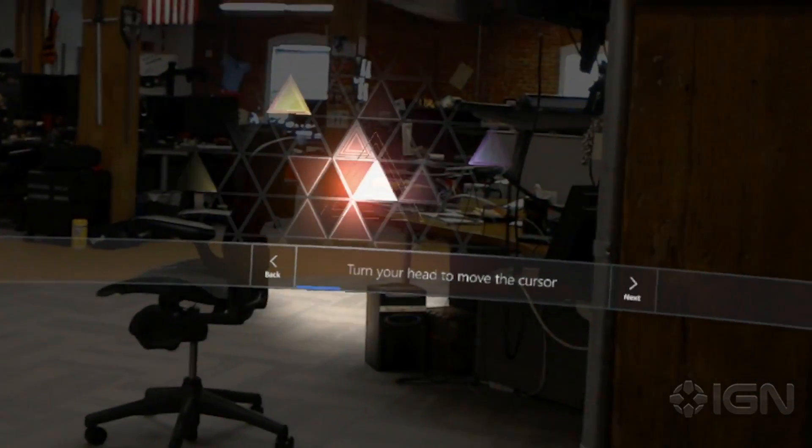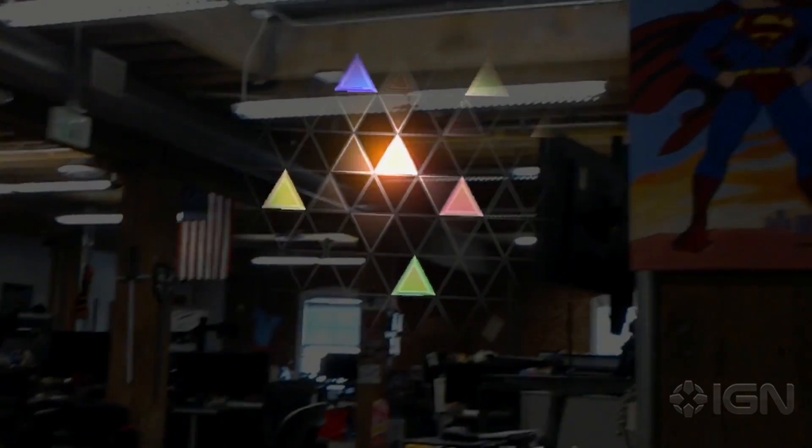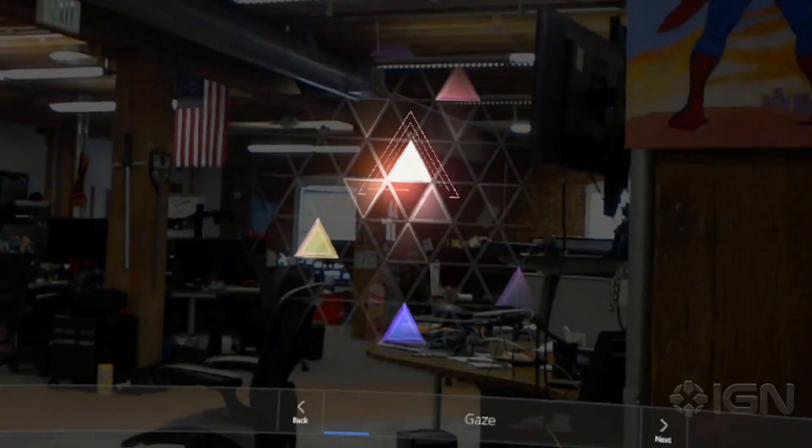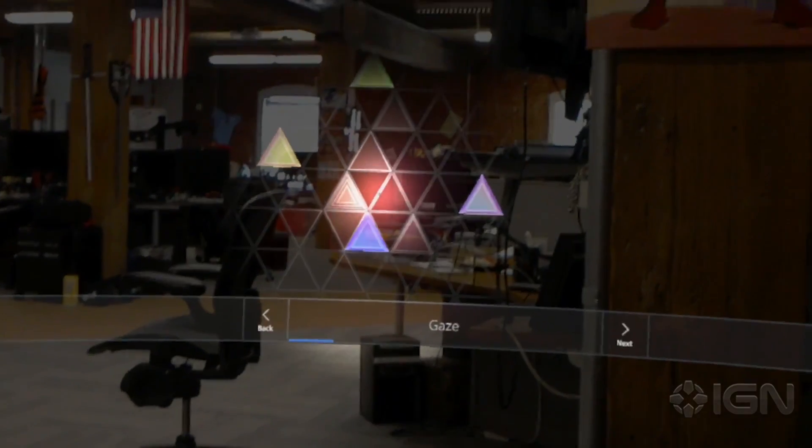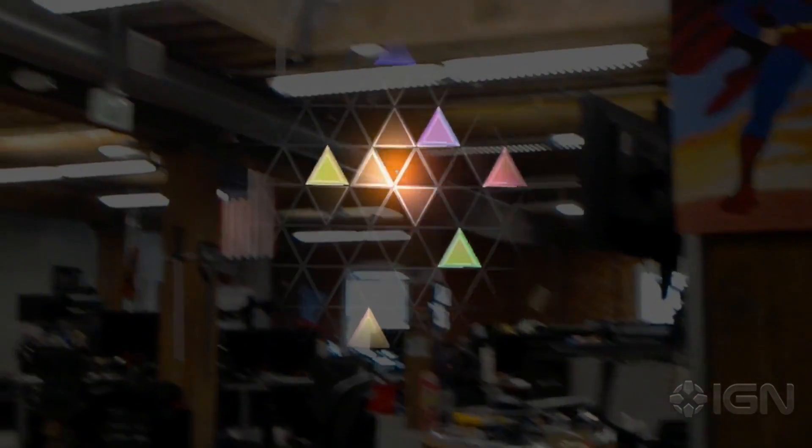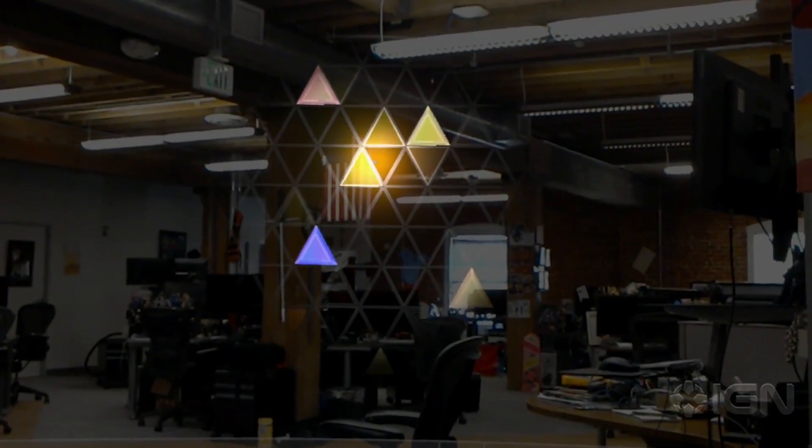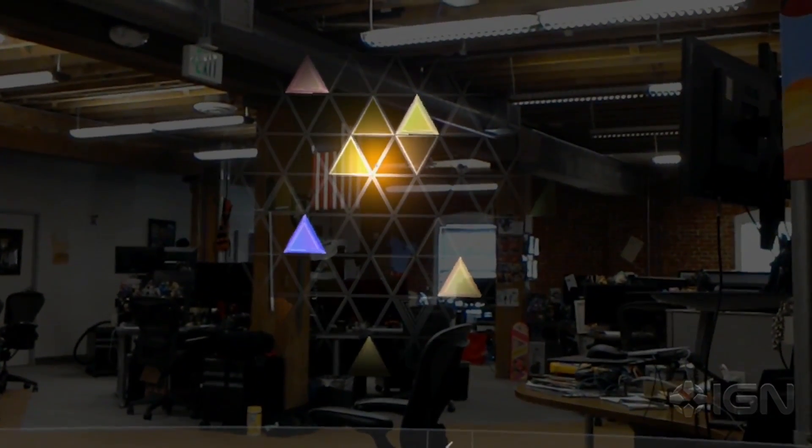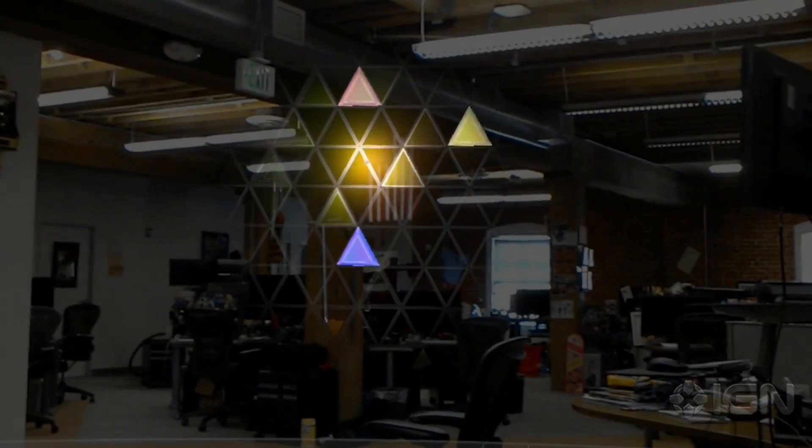Turn your head toward the colored triangles. You got it. See how the cursor follows? We call this gaze. When you're ready to move on, say next. Next.